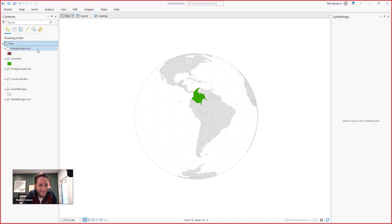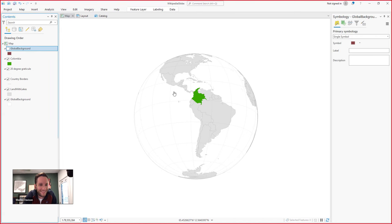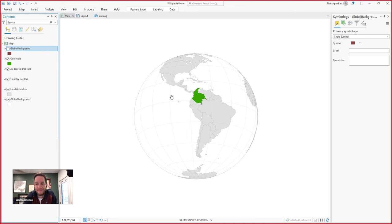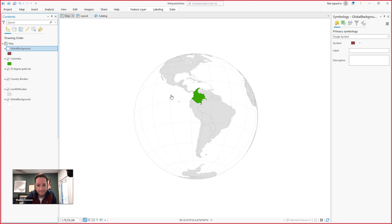So I have global background here, which is like the pivotal layer. And there's a link in the description of this video where you can find this global background layer. It's just a rectangle that covers the whole world. You can download a local version of it and use it for a kajillion different things. And Warren uses it in this hack. Can you walk us through what your hack is?